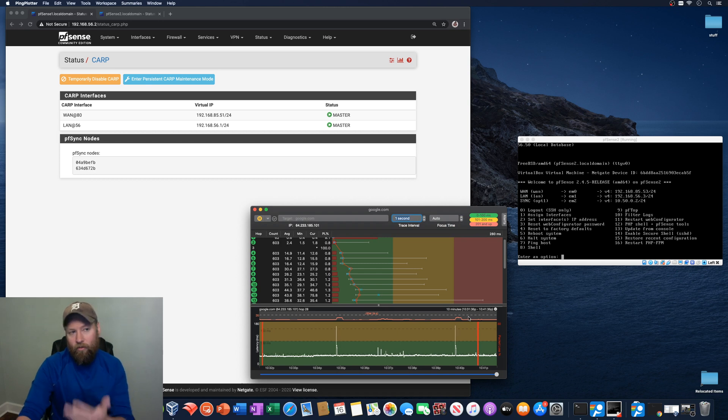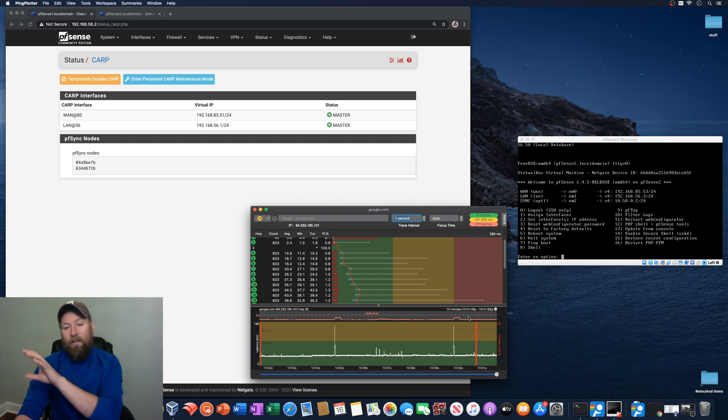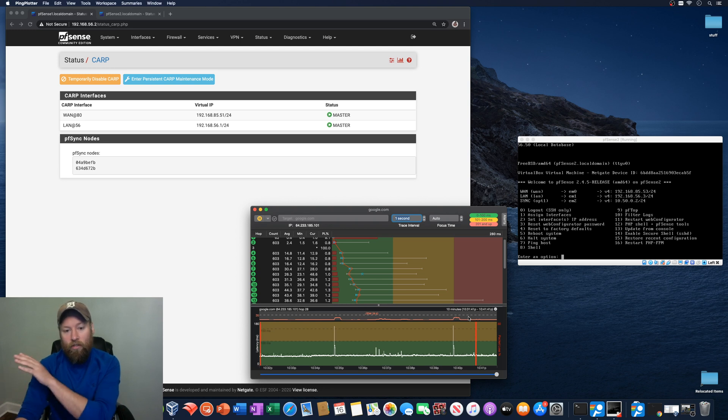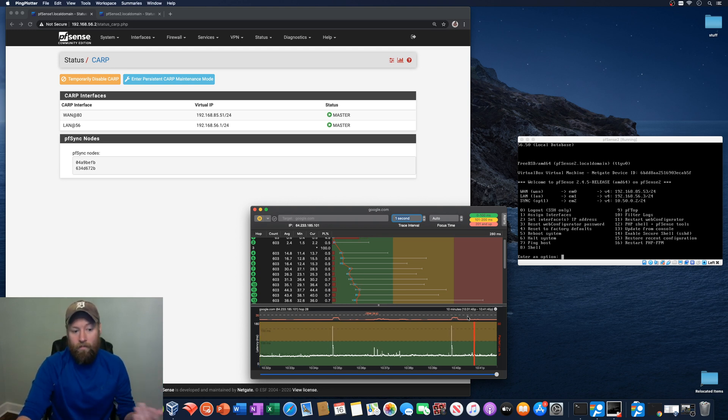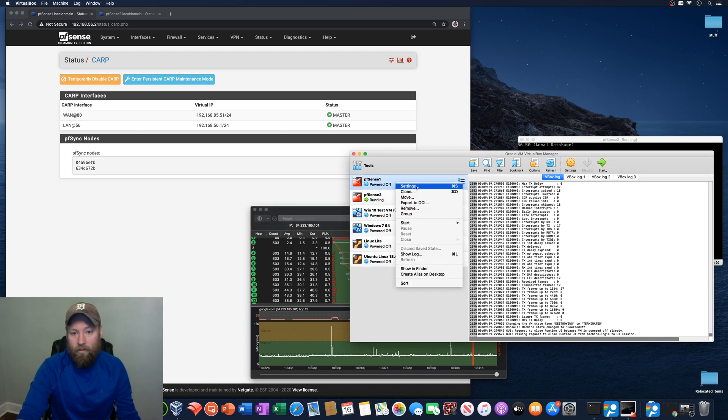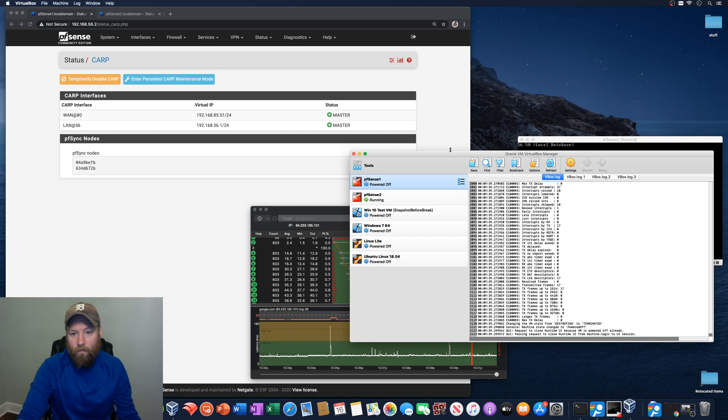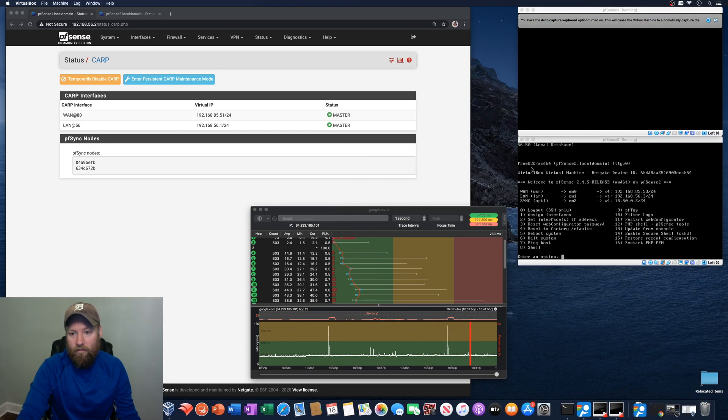So now the question is what happens when PFSense 1 comes back online and PFSense 2 turns over the reins back to PFSense 1. Is there a problem then? So let's go ahead and boot up this and we'll see what happens.